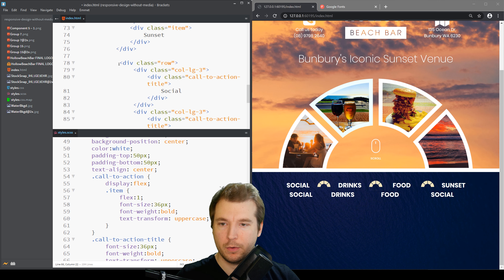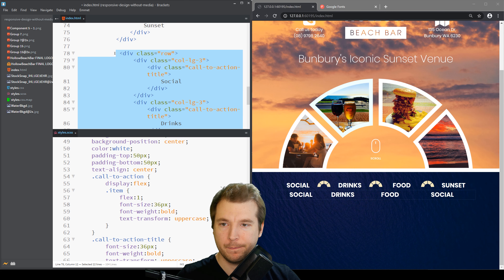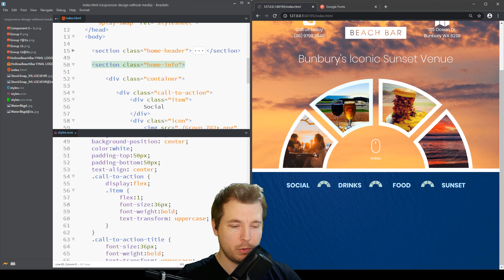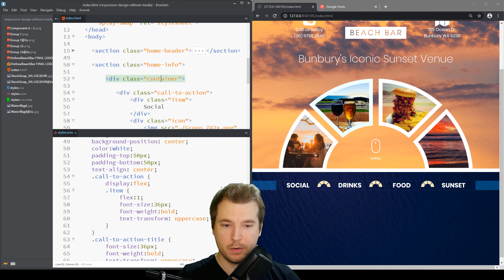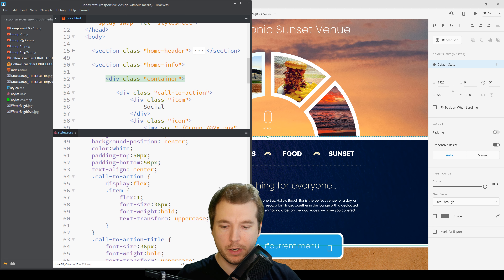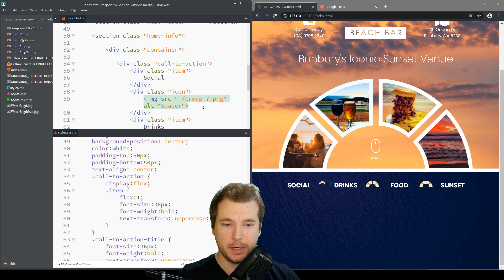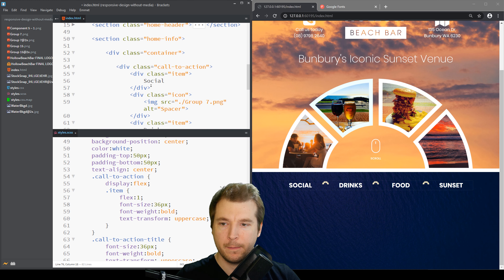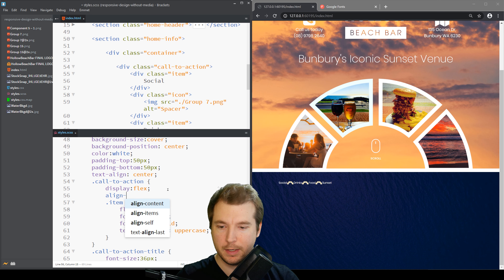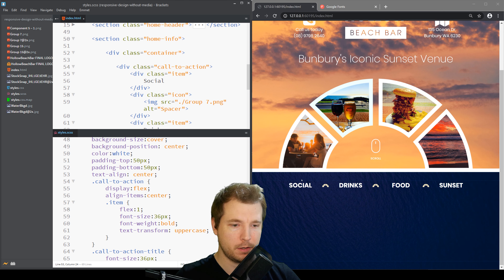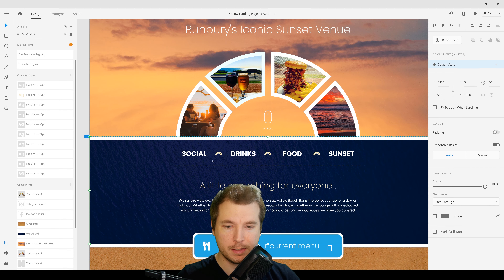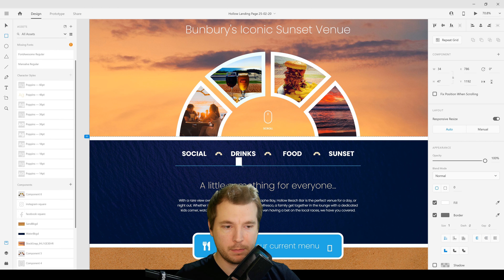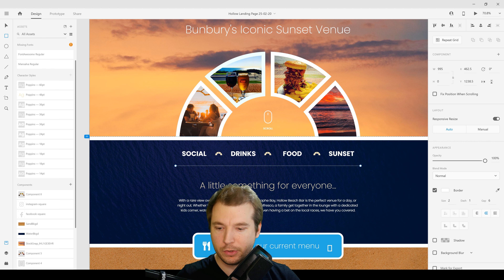Now we've got that design happening and we can remove the old Bootstrap row we had previously. That looks good. When we resize we can have a look at the responsive design — these icons are a little bit bigger in the actual design so we'll use just the 1x version. And the items aren't align-centered, so we'll do align-items: center on the flex container, which is looking a lot better now.